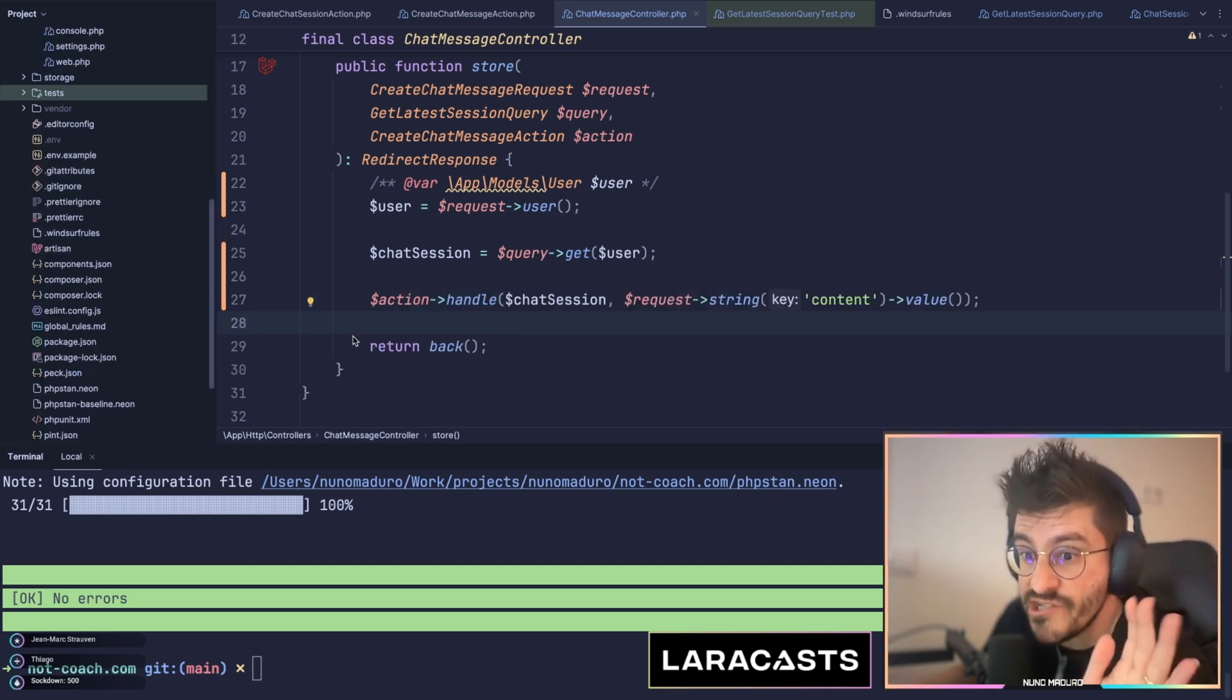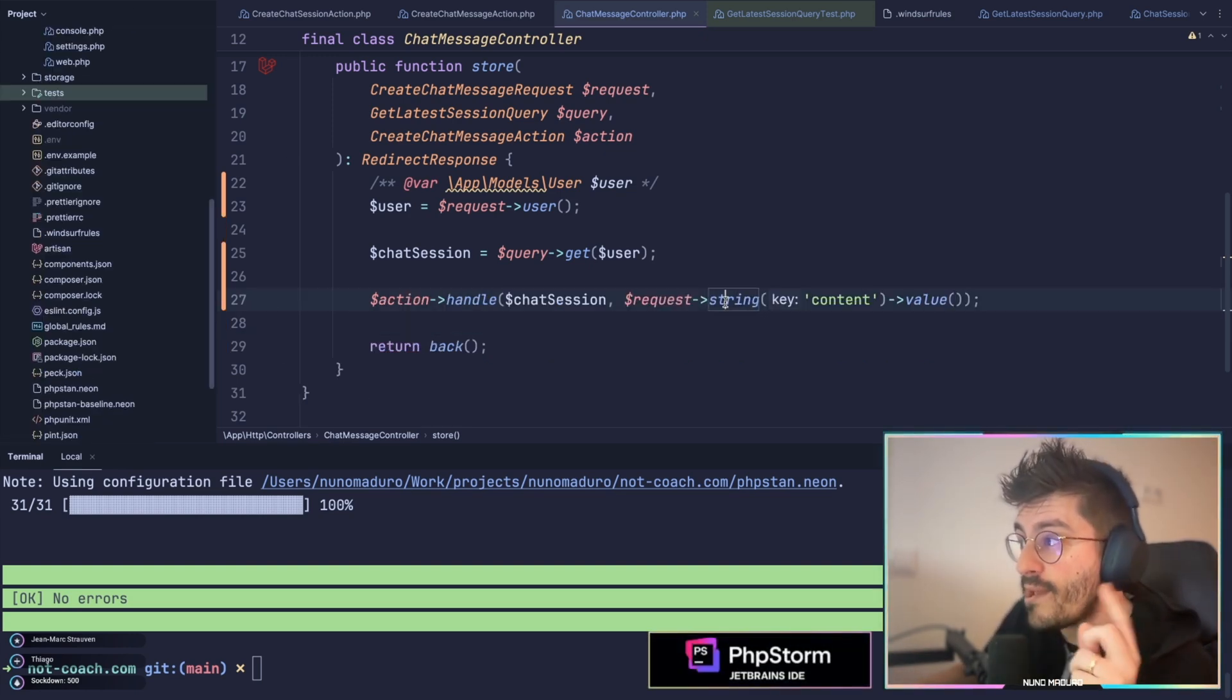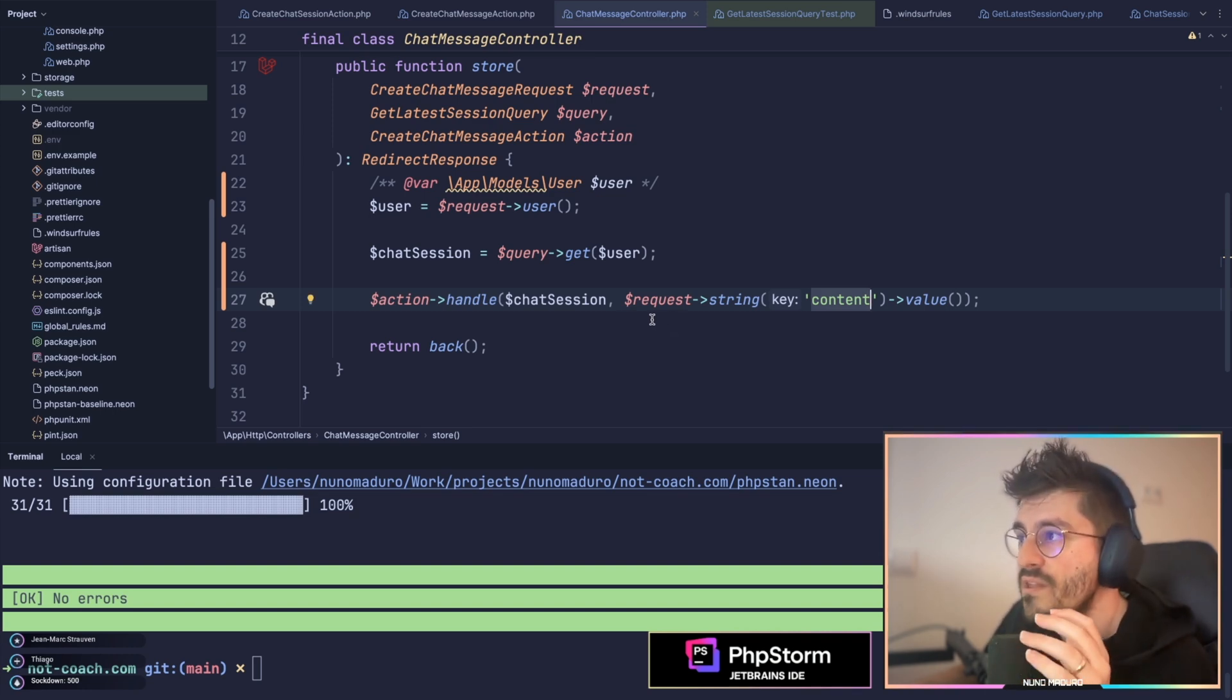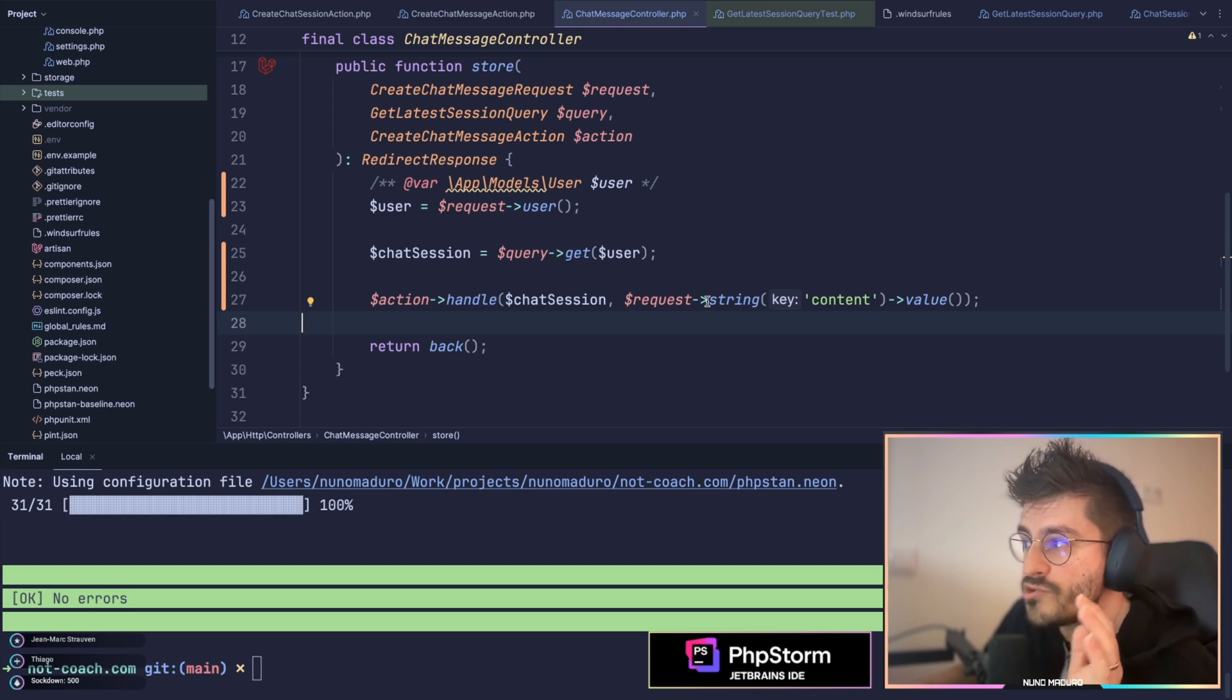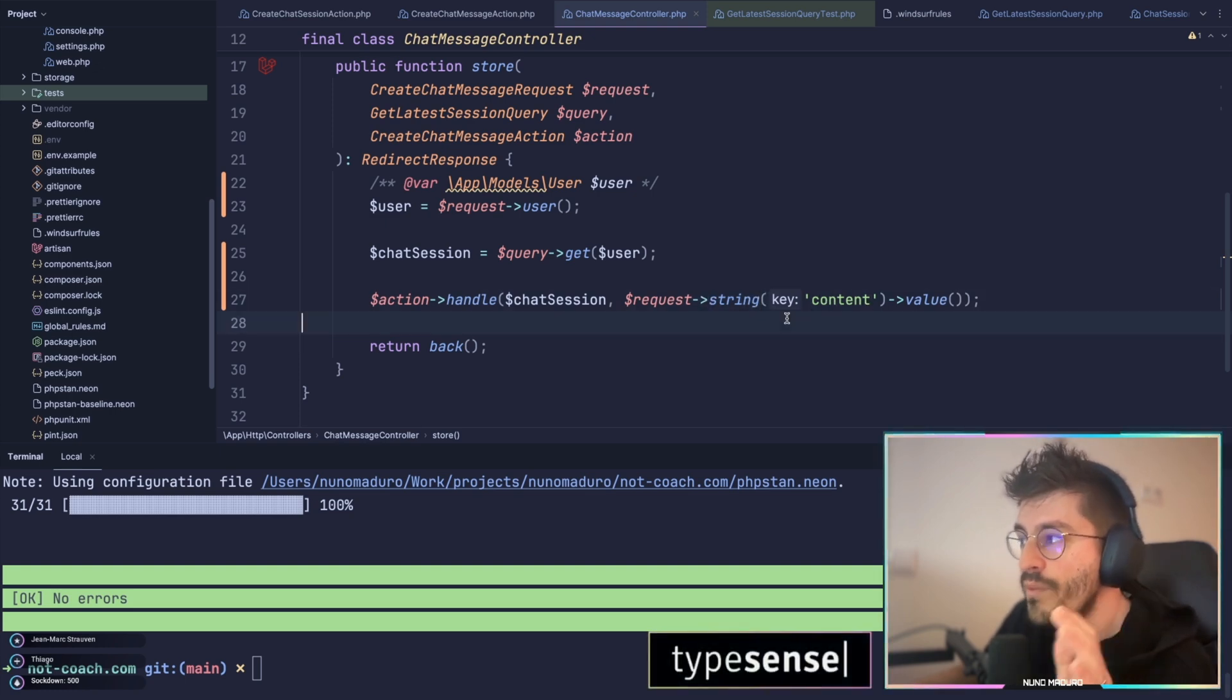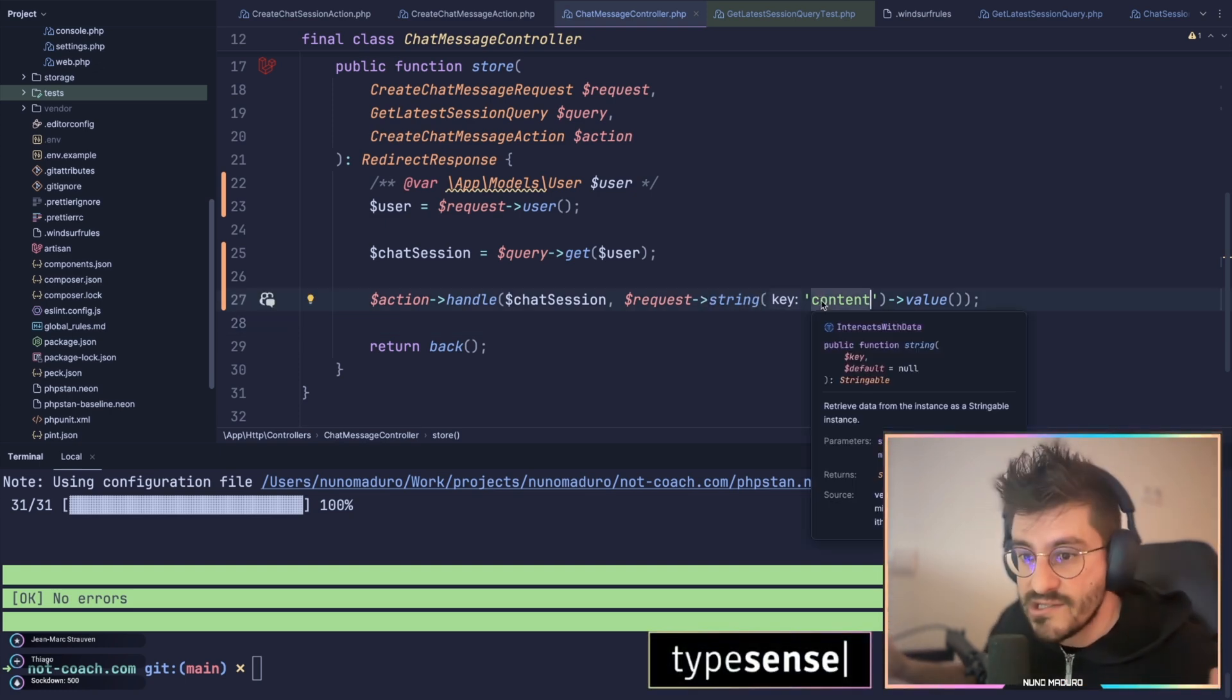Now, a question that you may have is, if we are casting the given key to string, what is even the goal of something like validation? Well, first of all, you cannot try to cast something to string without validating that the given key is, in fact, a string.